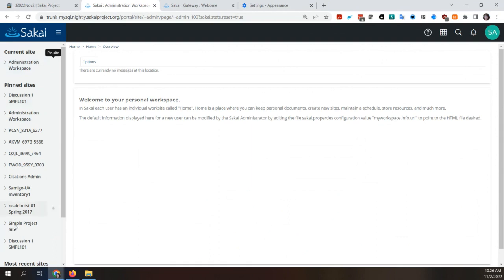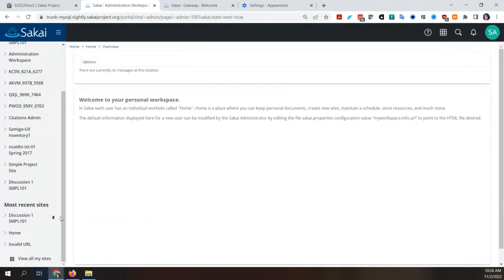Each section could be collapsible — but 'Current Site' would only ever have one site listed, so you probably wouldn't want that one collapsible. Pinned Sites and Most Recent could be collapsible. How many sites does Most Recent save, and is that user-customizable or admin-customizable? It appears to be a property, though it's not certain.